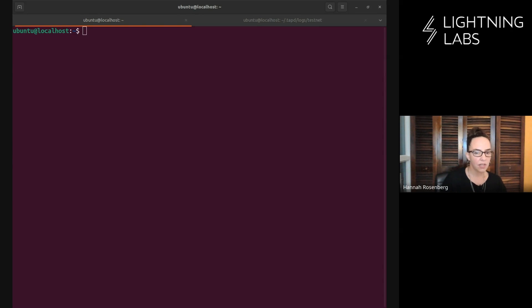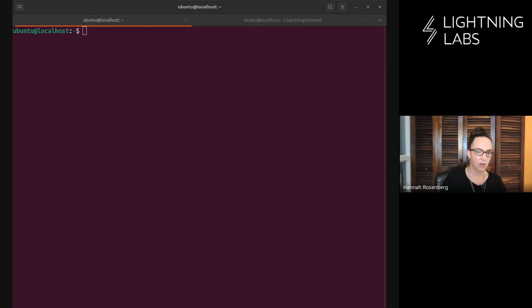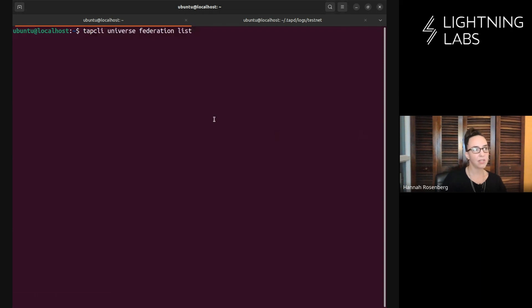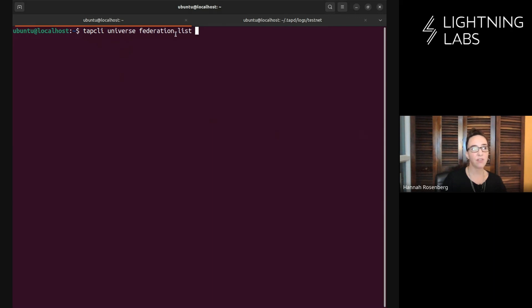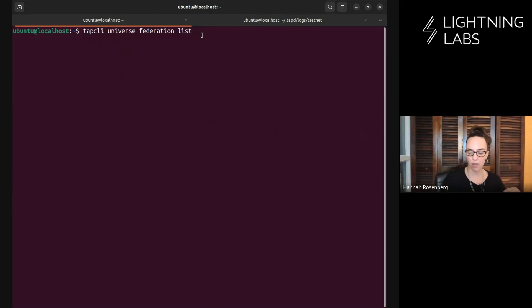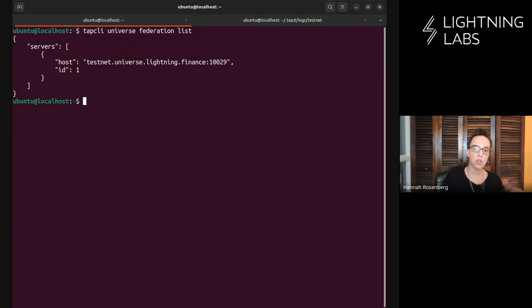Let's see where to start. I am on a Testnet node here, running Bitcoin D, LND, and Taproot Assets on top. Let's start with our first command. TapCLI universes federations list. We're asking Taproot Assets how many universes do I have in my Federation? How many universes am I currently sharing data with? Right now we just have one. This is the default universe that your Taproot node would connect to when you first started up.